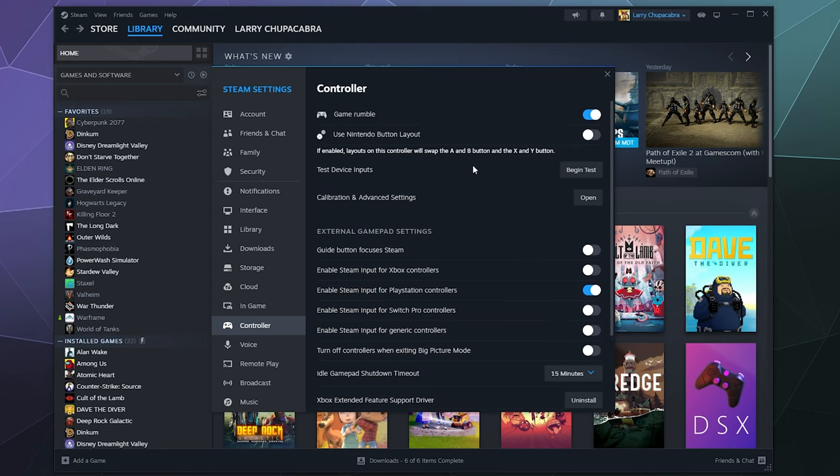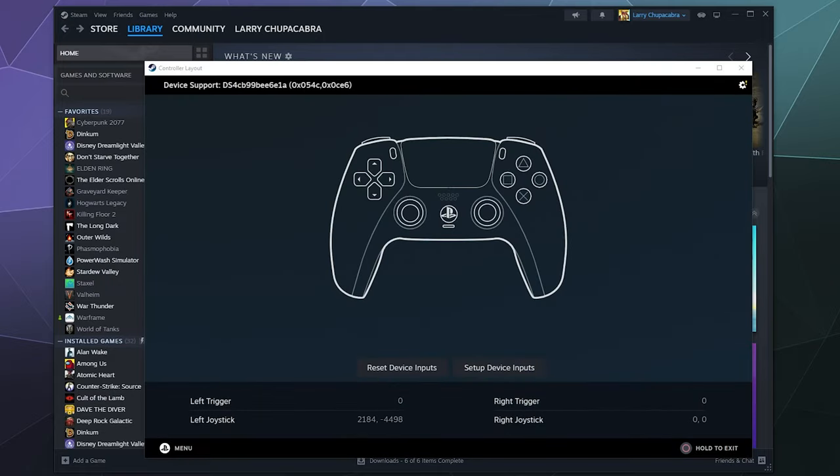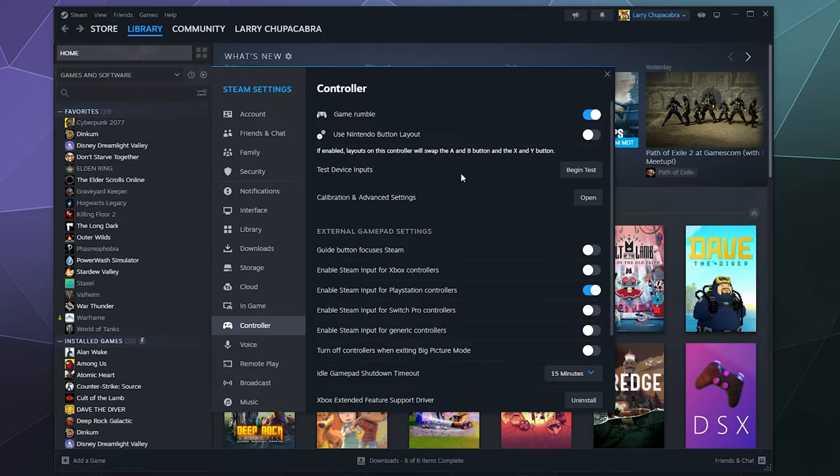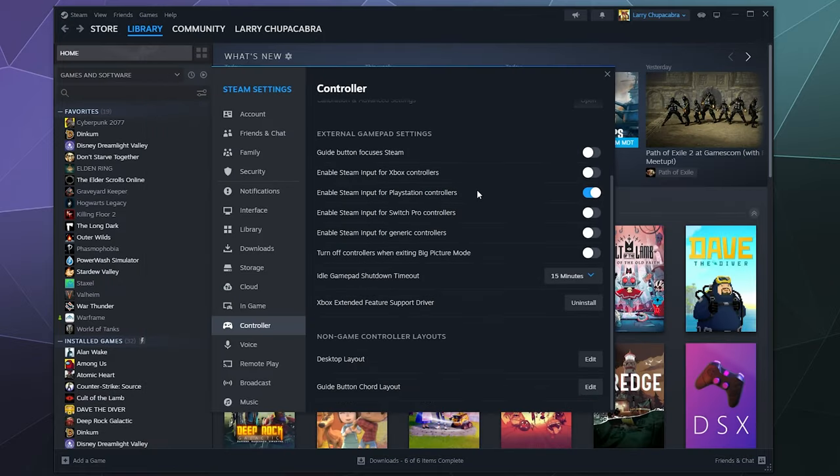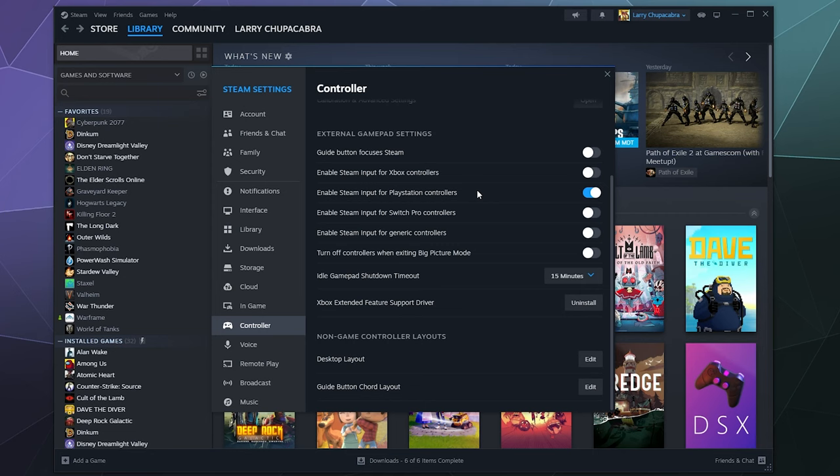But for the most part, it's just plug and go. You just plug it in, make sure all the buttons are working here in the test window. And if you really want, you can tweak inside the game that you're playing, usually more than through Steam, what each button is bound to.